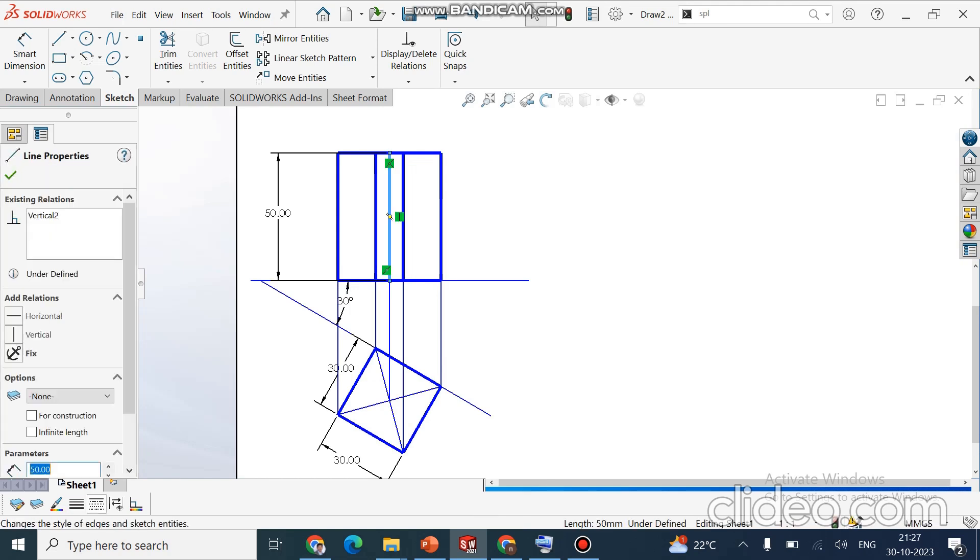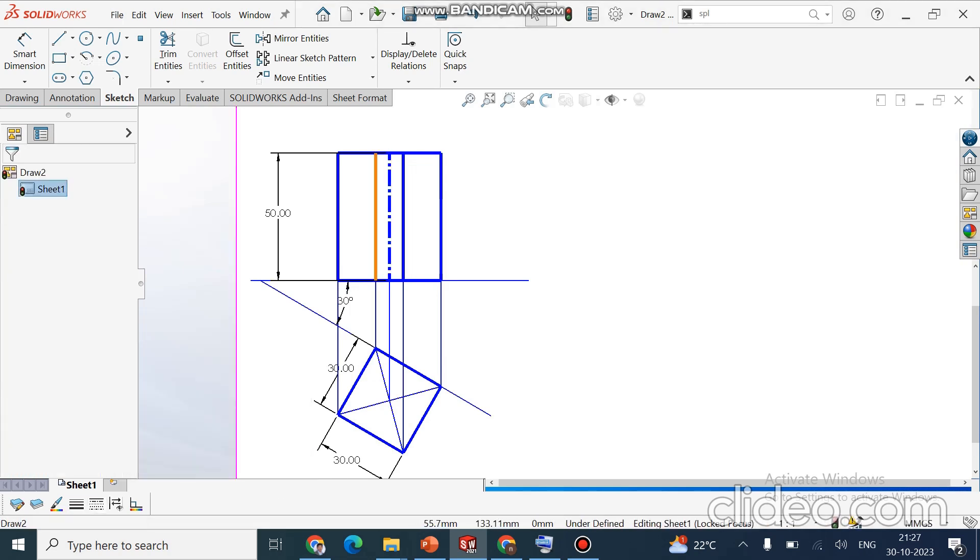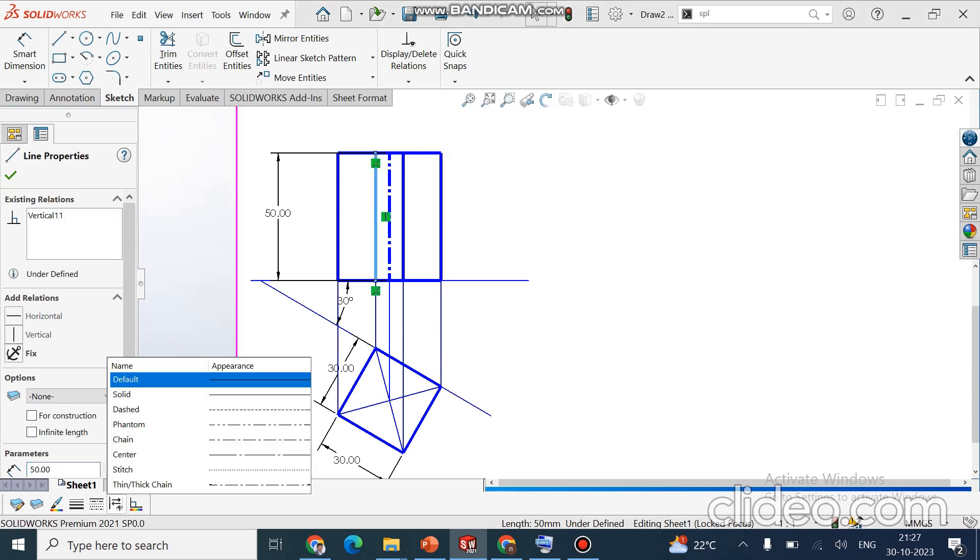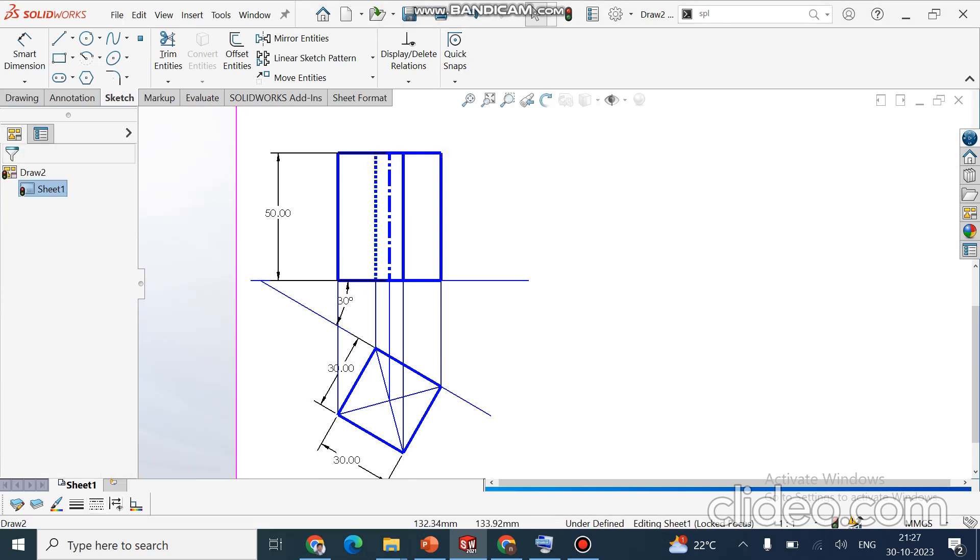One more line is not visible when you see from front view. I will represent it in a dashed line.